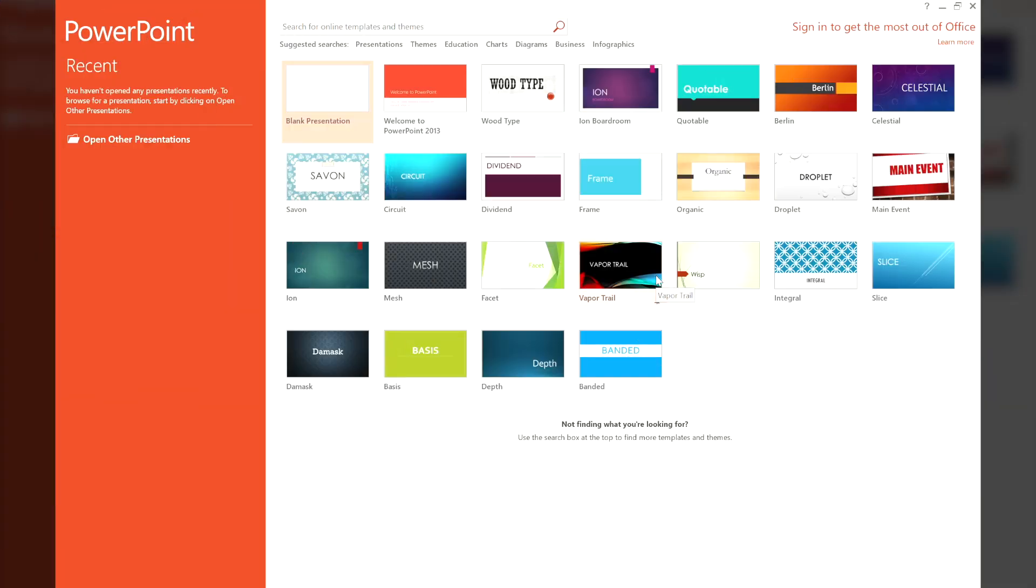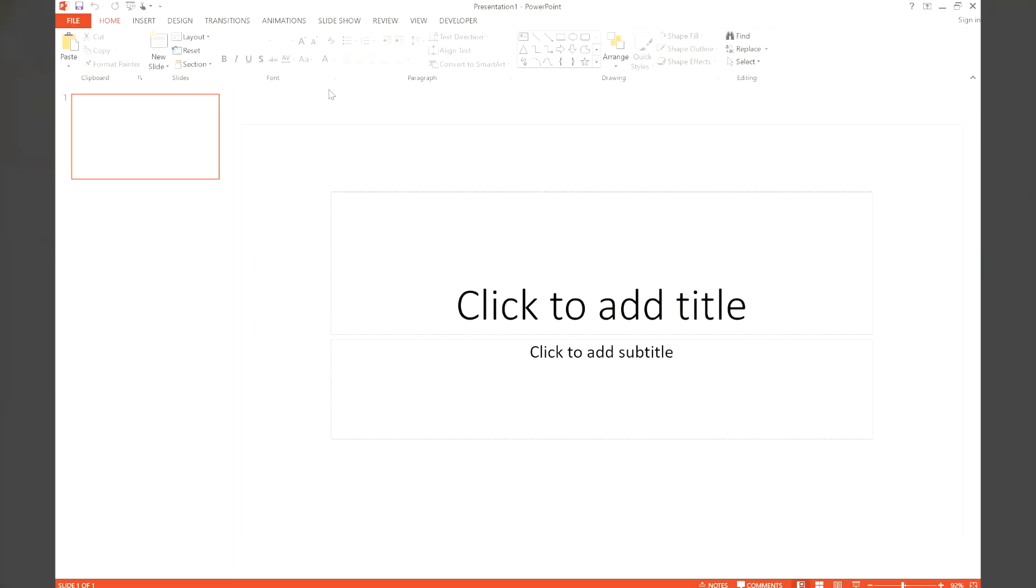Start by opening a new PowerPoint file. This creates a blank canvas that you'll use for your ChatGPT4 generated content.